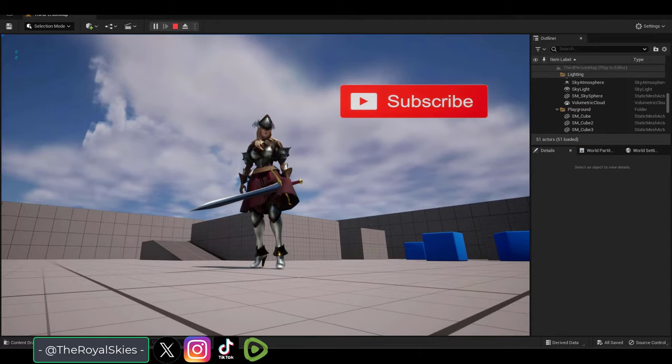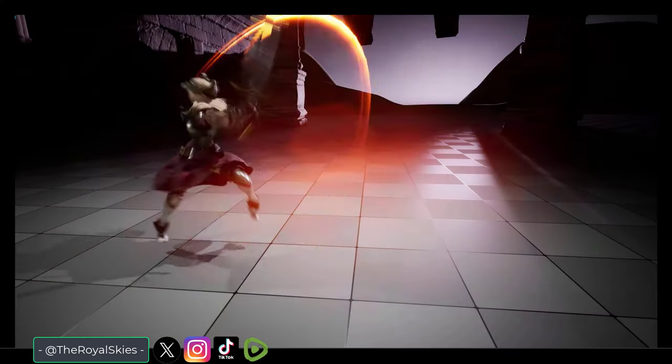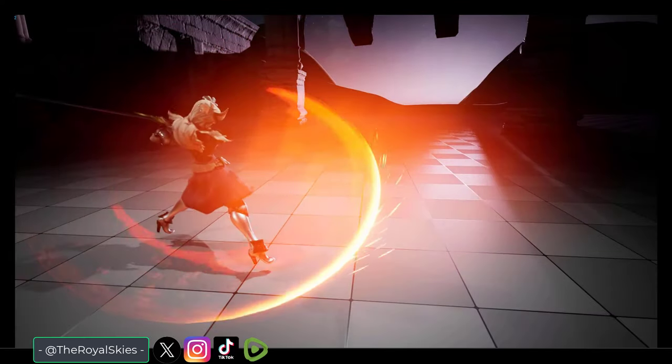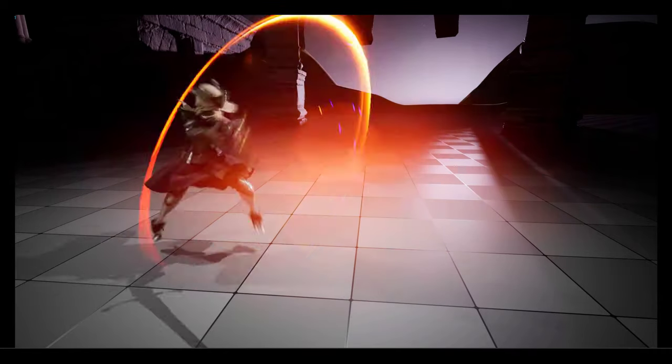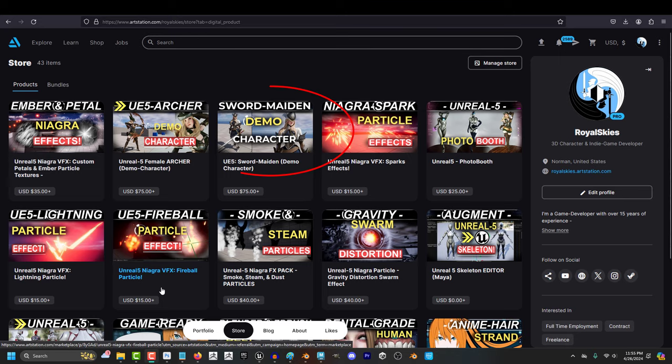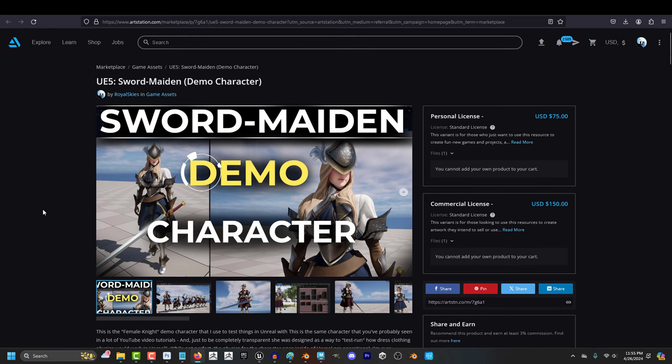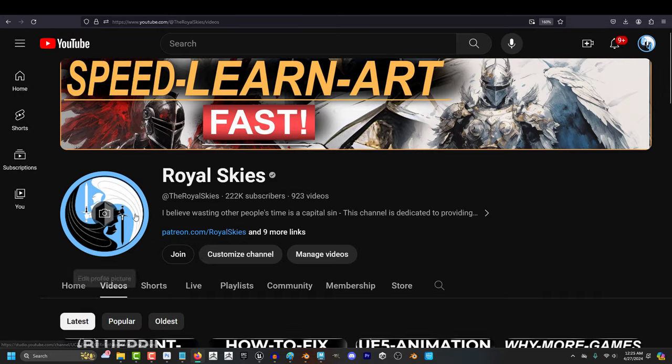So I finally got the chance to put the sword maiden demo character that you see me using in all my Unreal 5 tutorial videos available on my ArtStation shop.